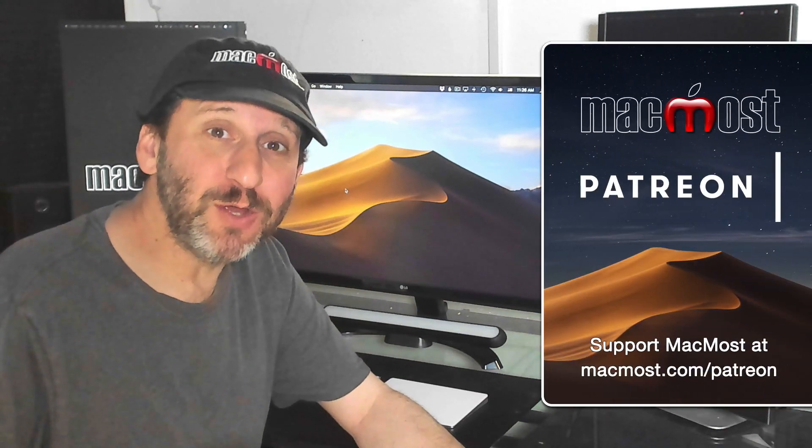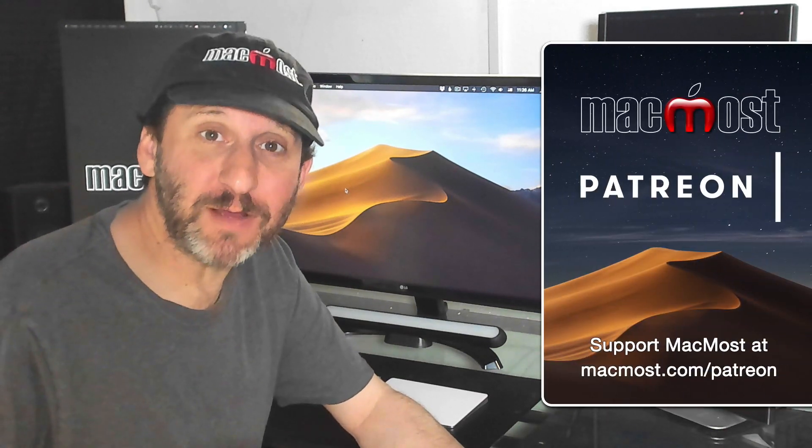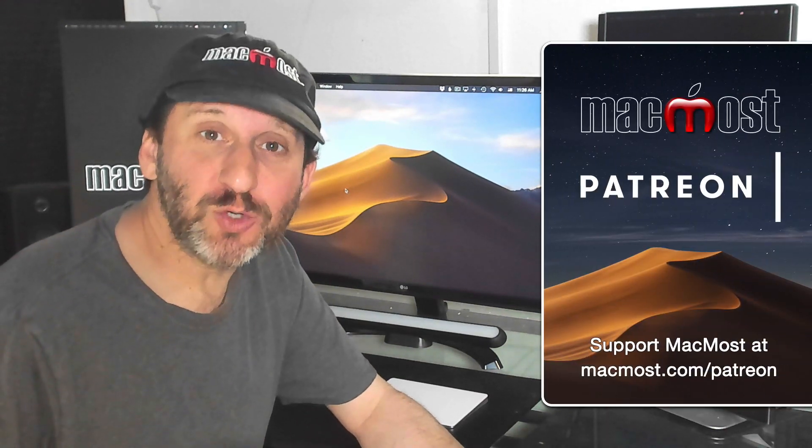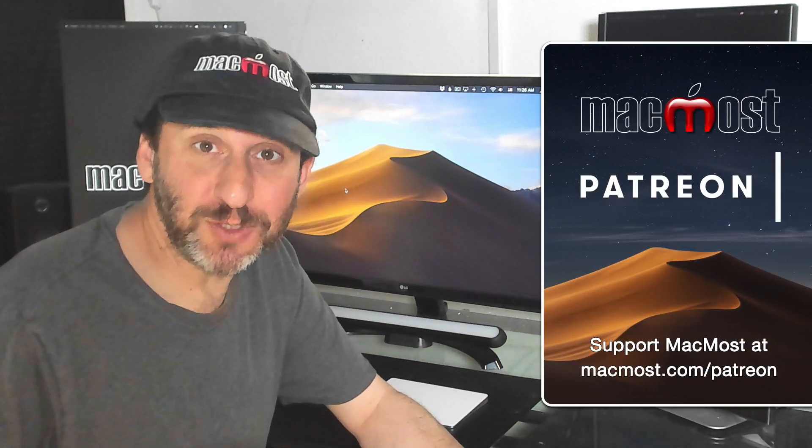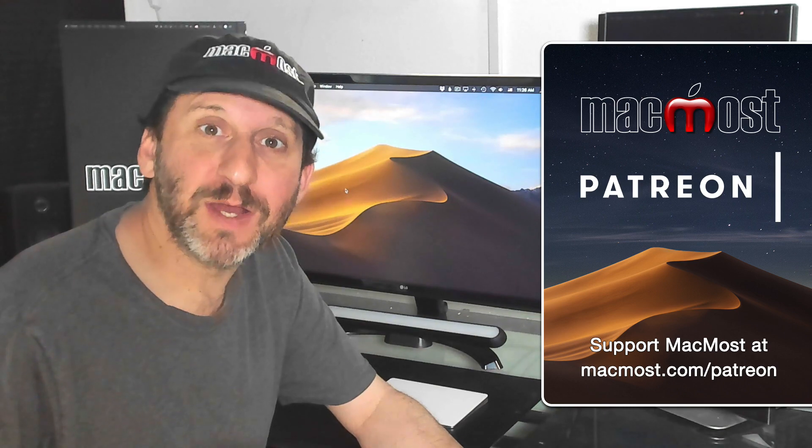MacMost is brought to you thanks to a community of supporters. Join us and get exclusive content at MacMost.com slash Patreon.